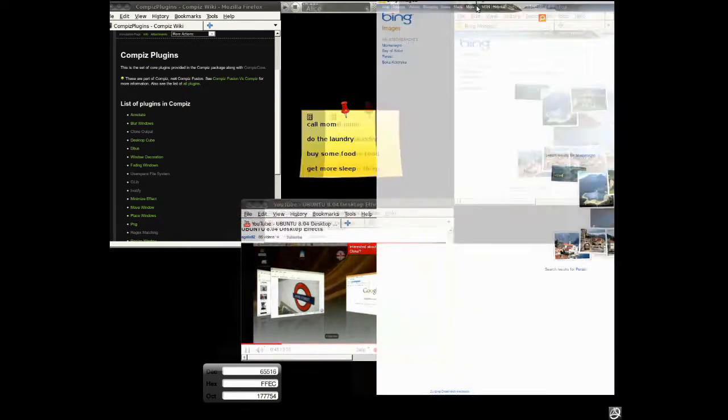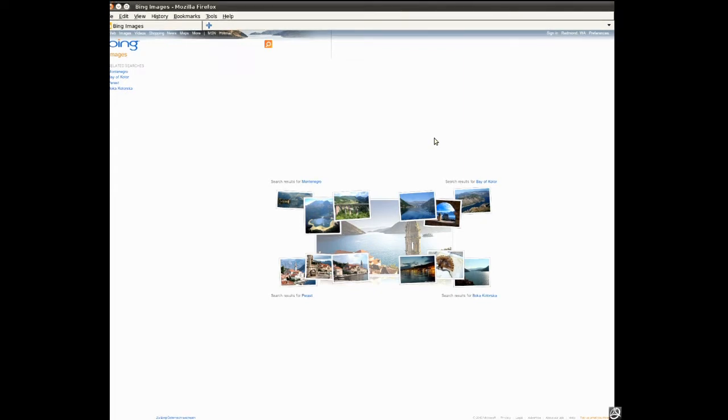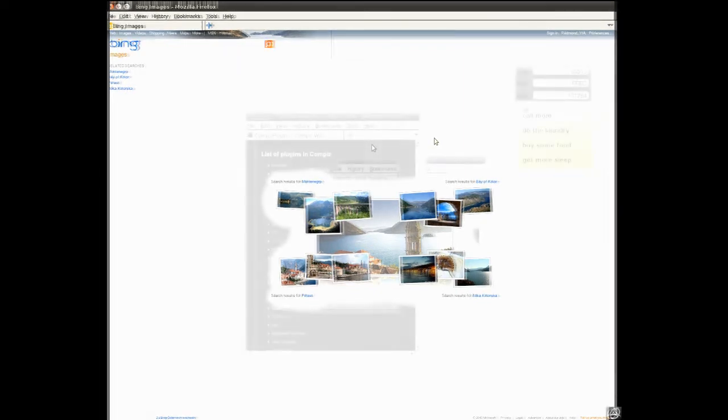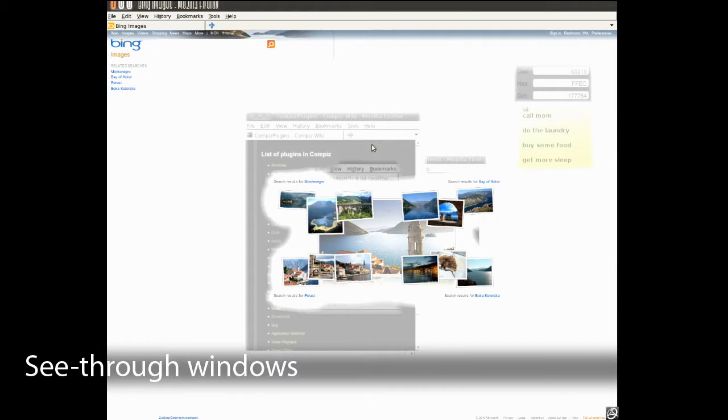However, looking at the window content, we can see that there is a significant amount of unimportant space within window boundaries. These unimportant regions can be used to show content of occluded windows.